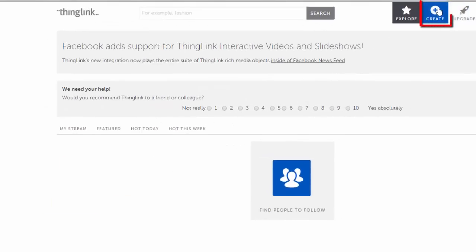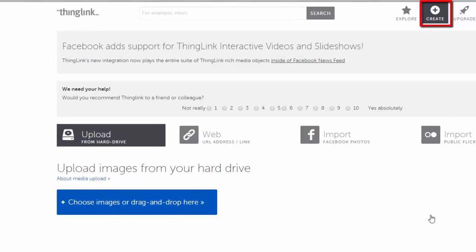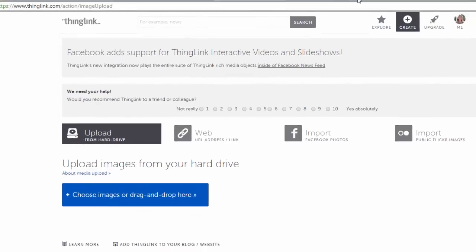Choose the red Create button to get started. The first step in creating a ThingLink is to select the image you will annotate and add interactive elements to. You can choose an image from your computer or one that already lives online, but it is critical to choose an image that is large enough to provide detail and not pixelate when viewing your project full screen.